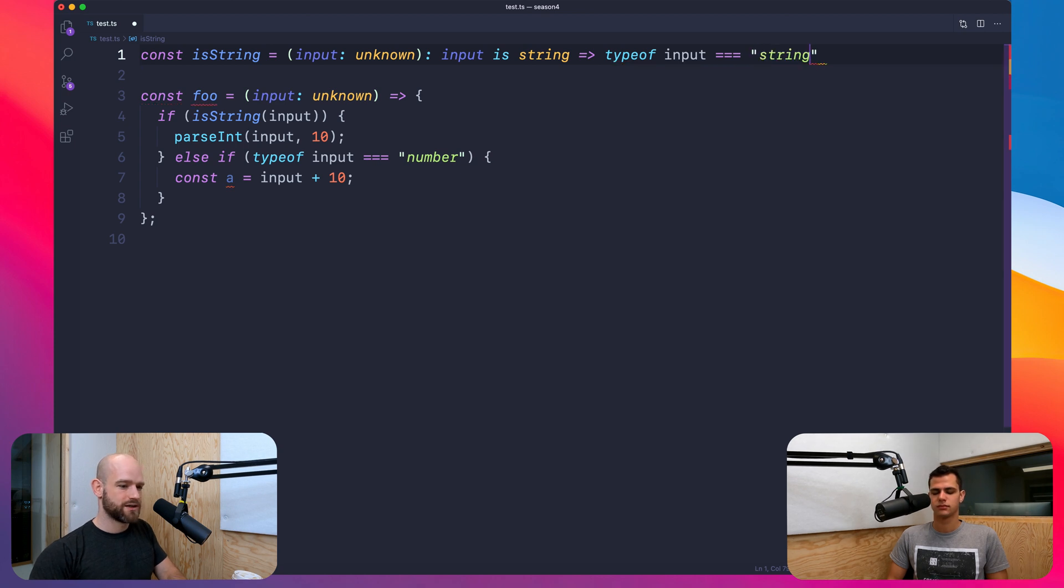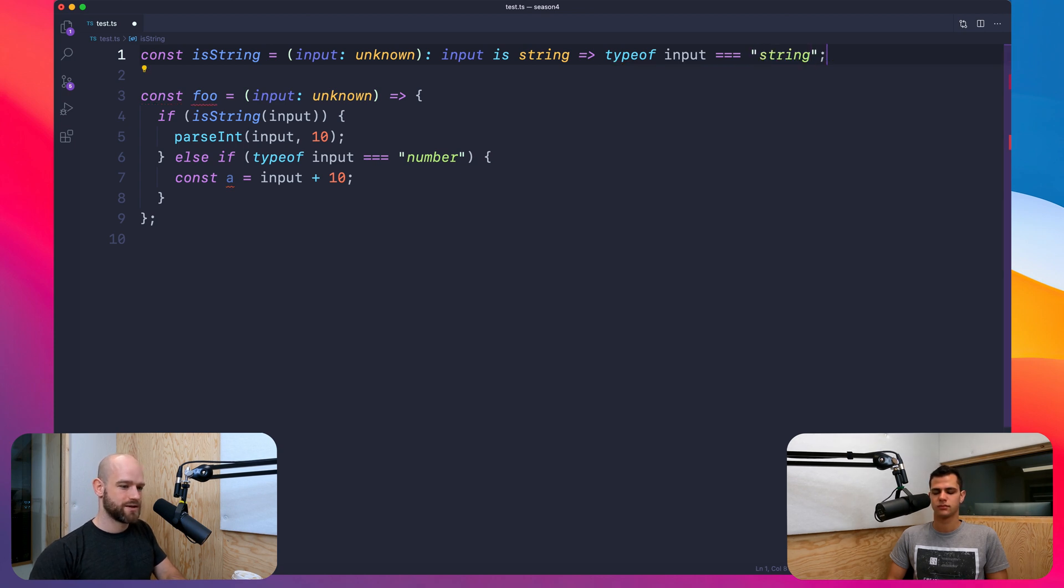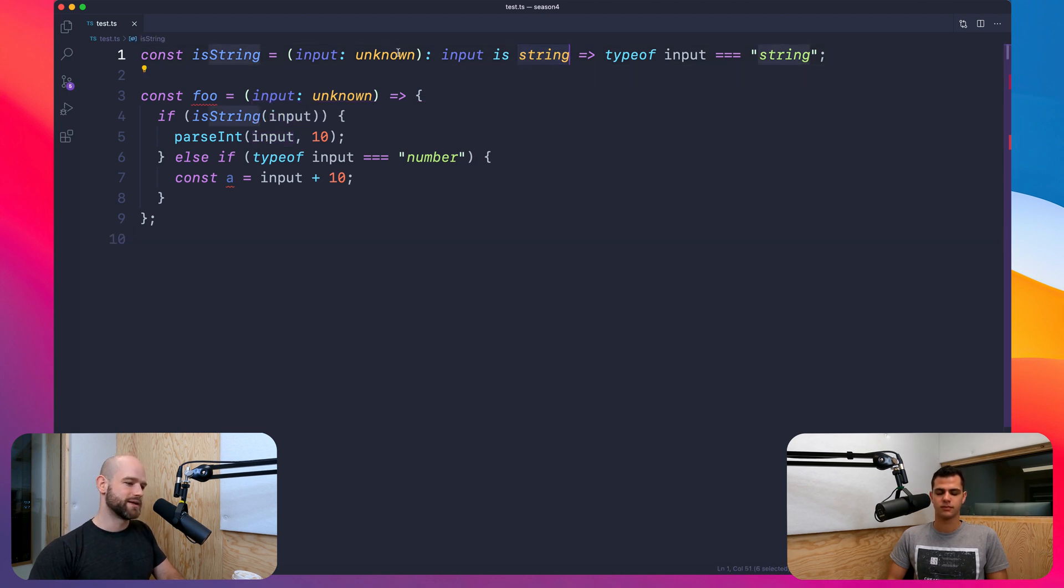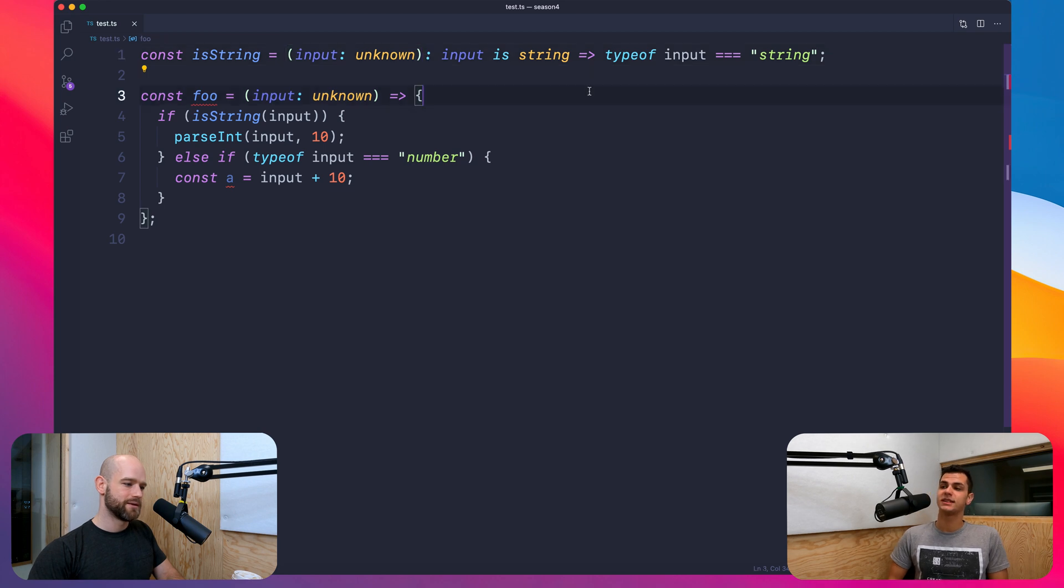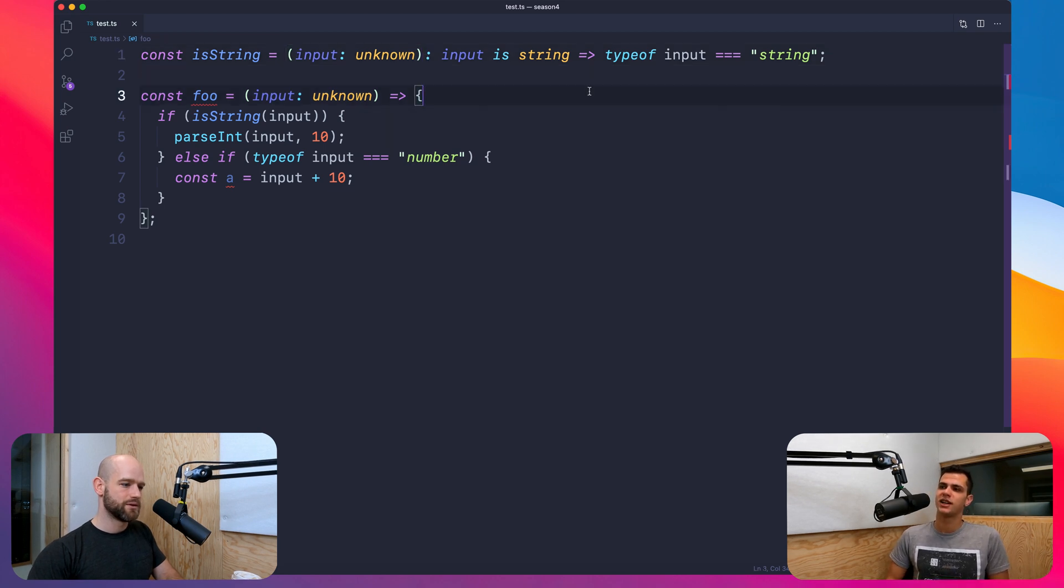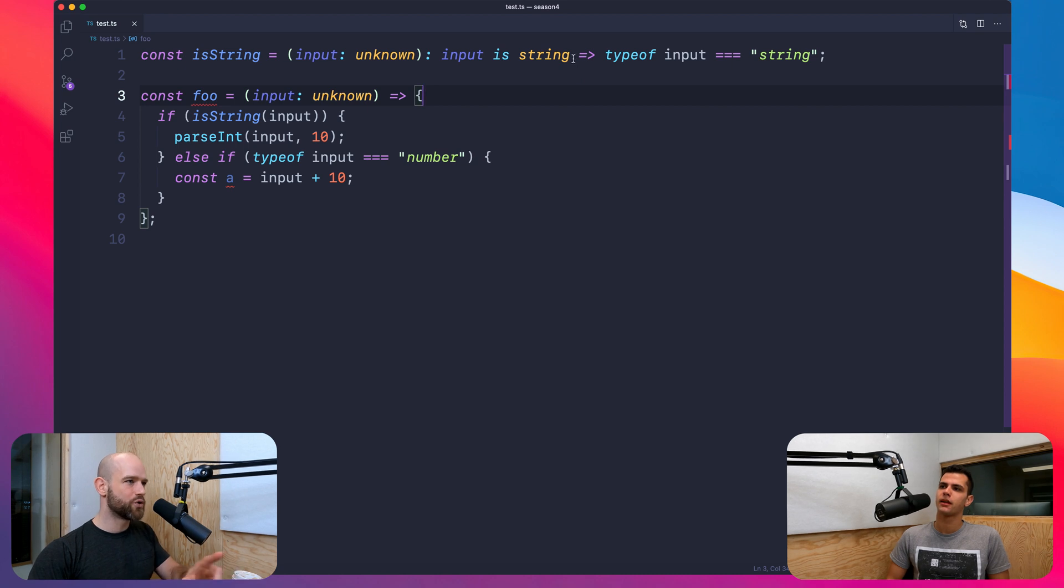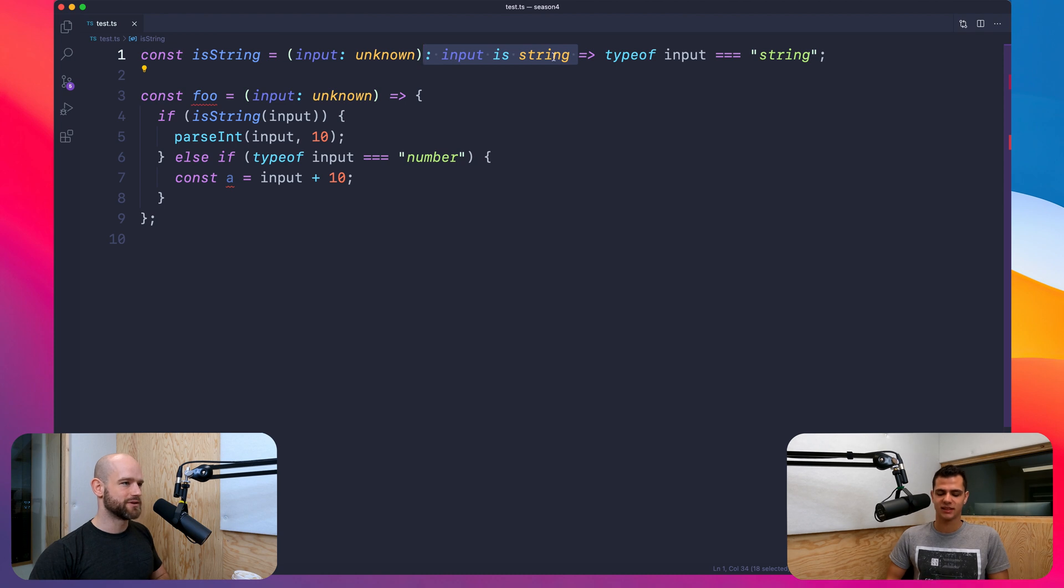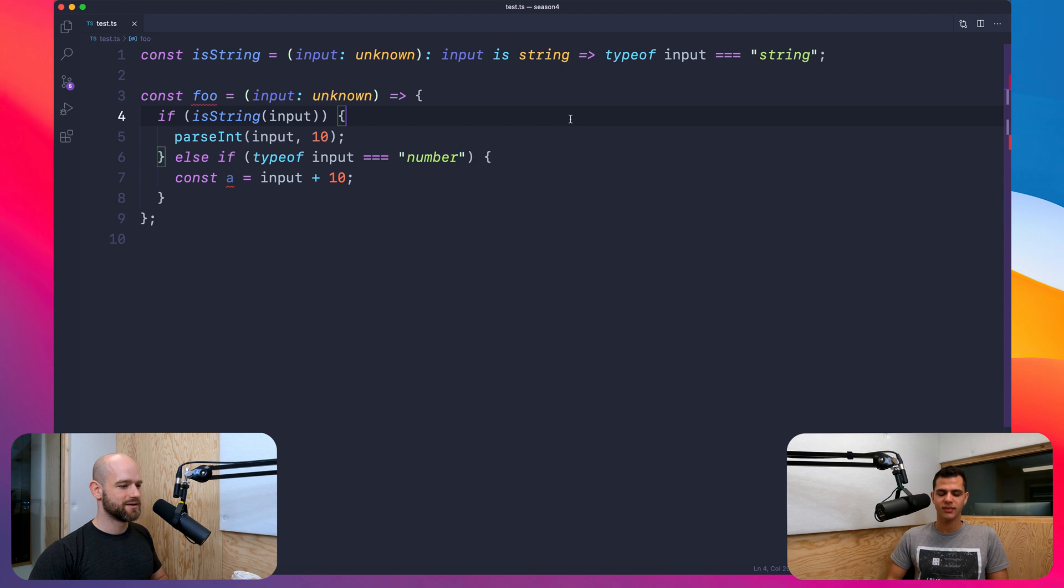So here, it works for any complex types and you can do any runtime validation. So string. And now, yeah, input is of type string. Oh, this one is great. Very nice. So this is the Tabnine extension, which autocompleted it, yes. But this, yeah, this is a TypeScript feature where you can say input - if this function returns true, input is of type string.